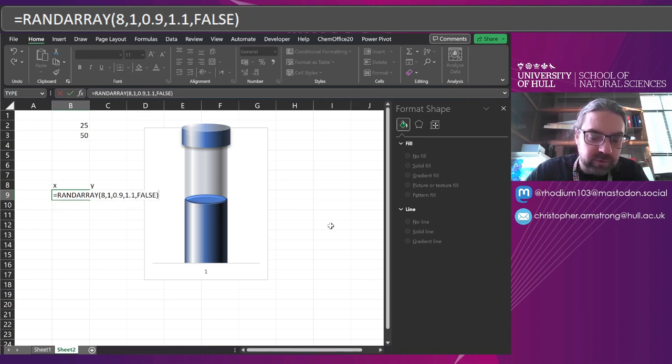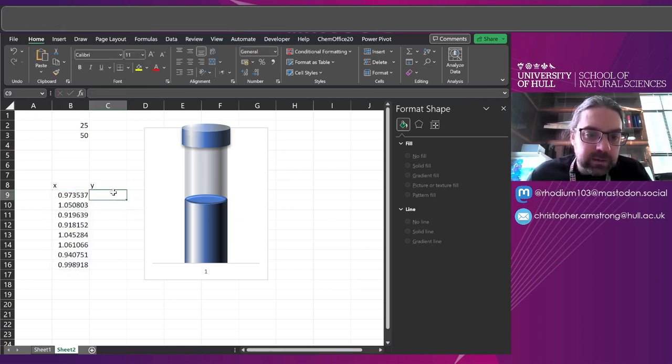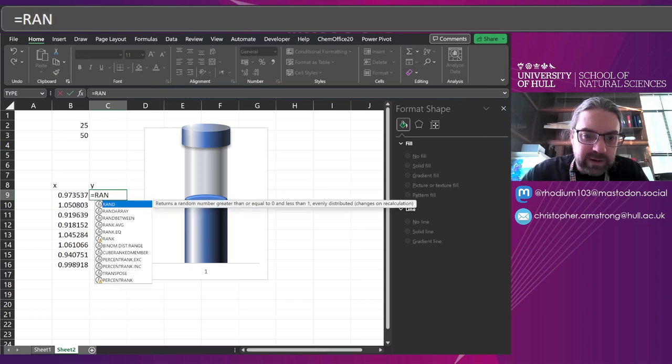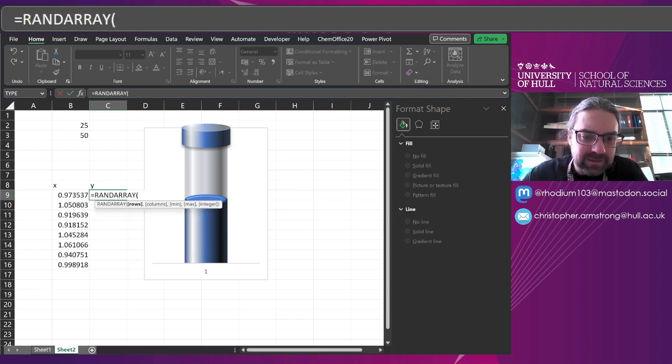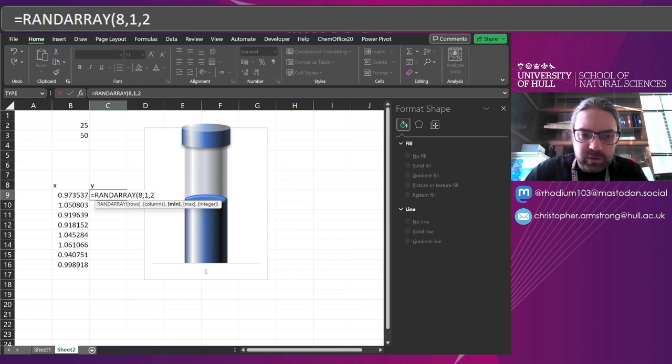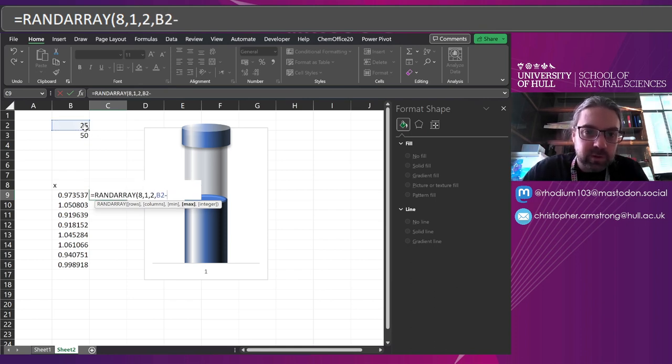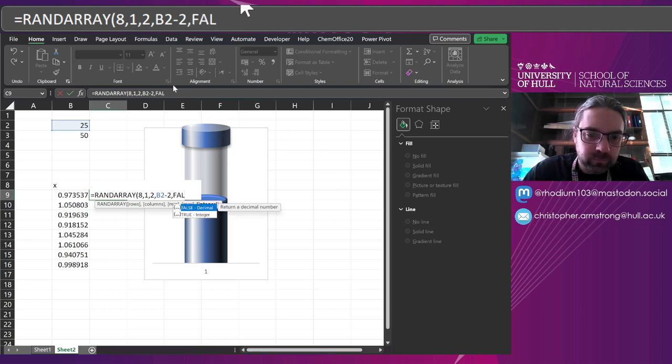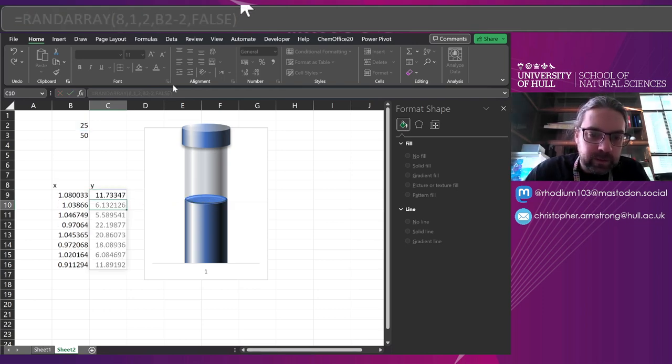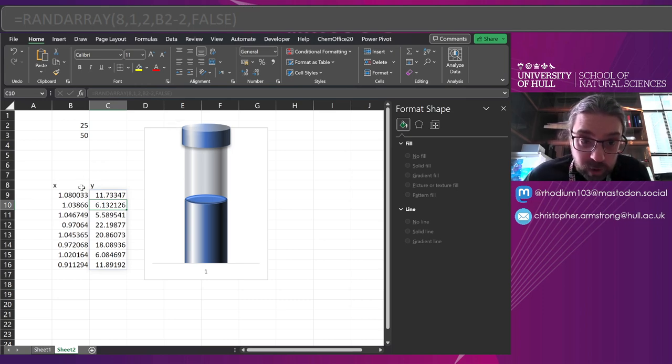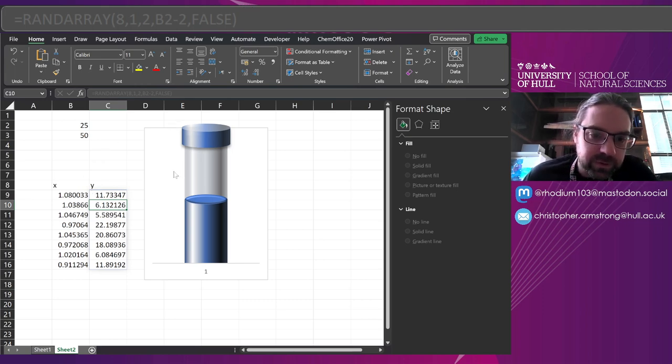And the minimum value, I'm going to make it 0.9 and 1.1. Integer, false. And on the Y, I'm going to do RANDARRAY again. Eight rows, one column. The min, I'm going to make it two or three. And the max, going to be that number, minus two or three. We'll see in a moment why I've picked those particular numbers.